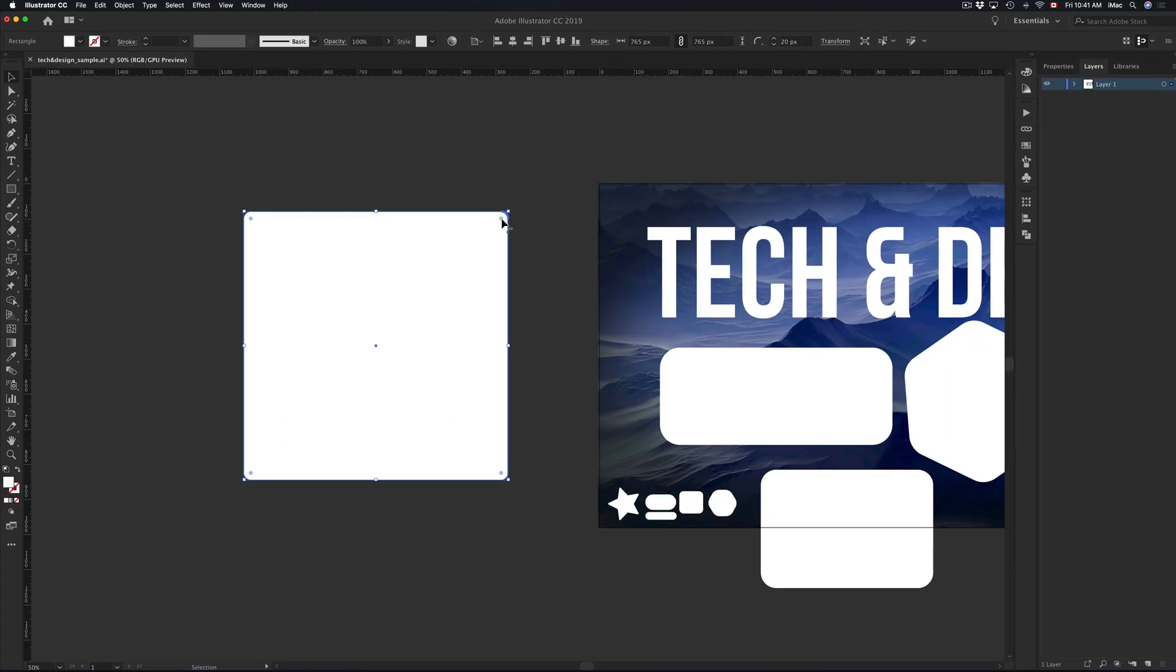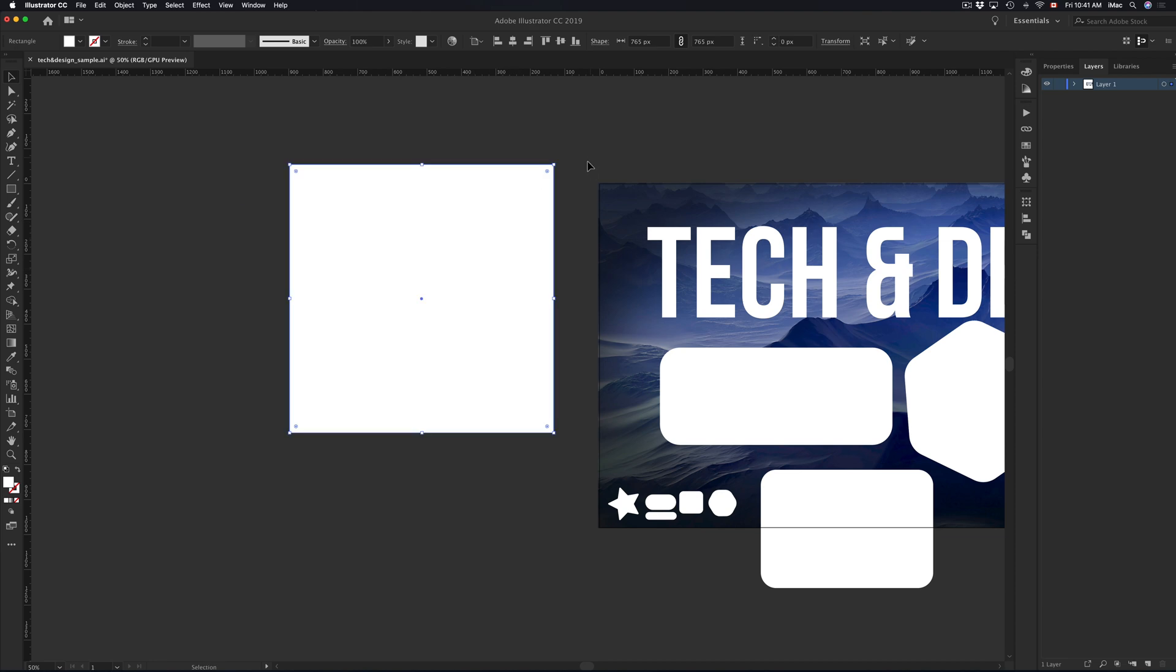So let me just take this up to zero. So let's say sharp corners right now, I can click up here, type in 50, it's going to make those rounded edges for me.